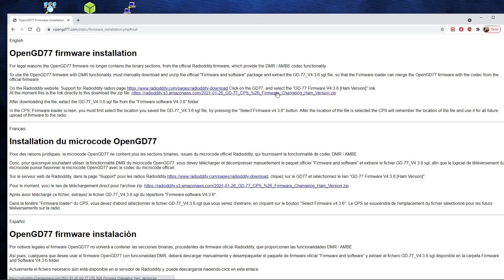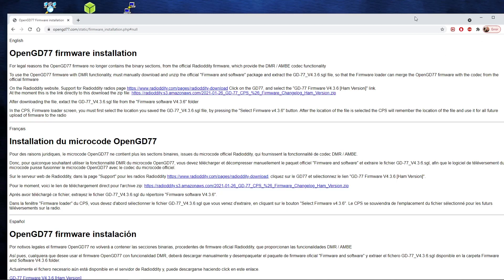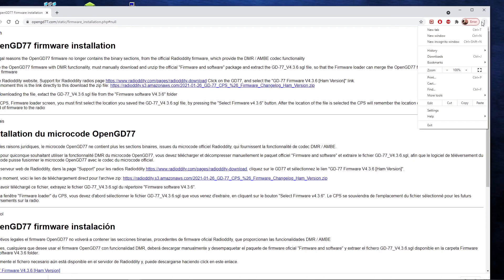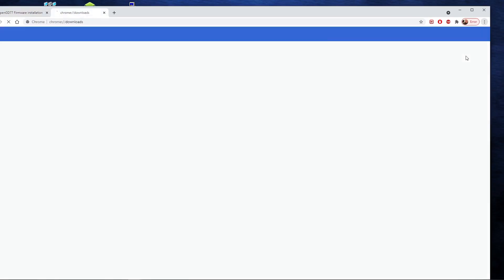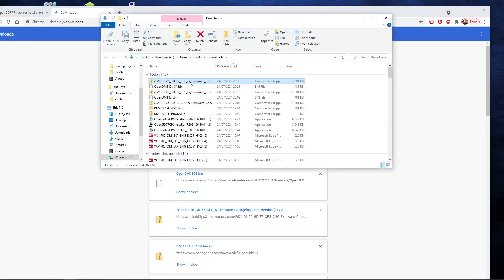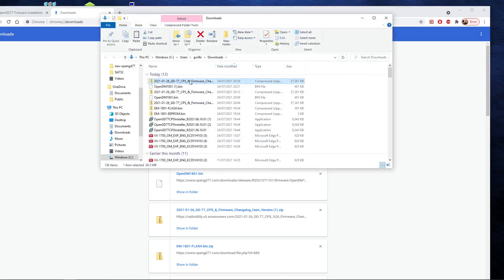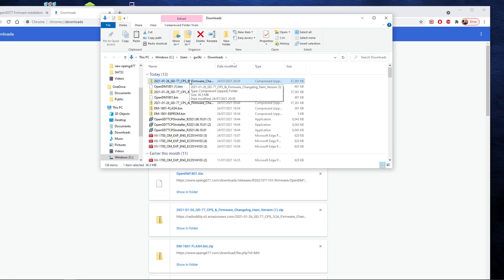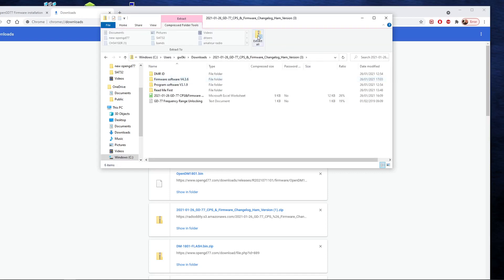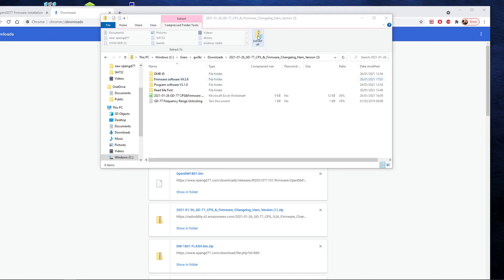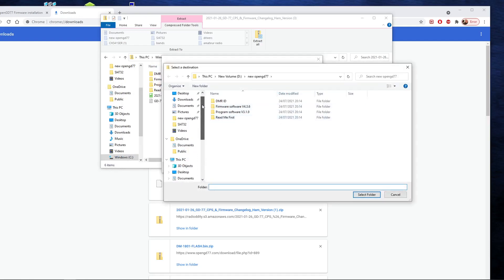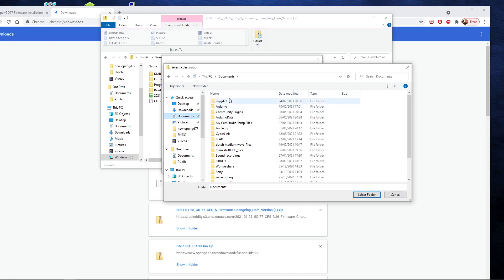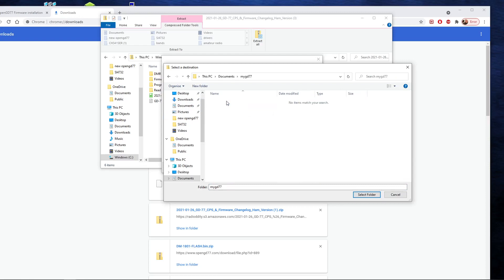We'll just click on the link and if we go to downloads, we're using Google Chrome here, we can see we've got this downloaded and what I would do now is to extract. And I've set up a folder, I will just browse to it. I've set up a folder. Okay, in the documents called MyGD77. There it is.